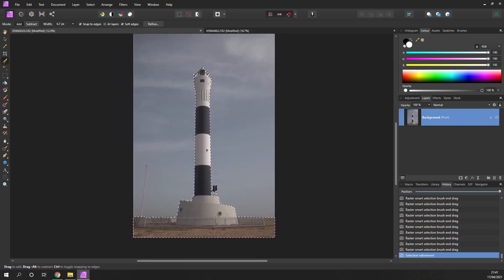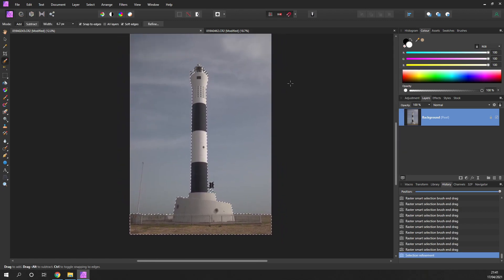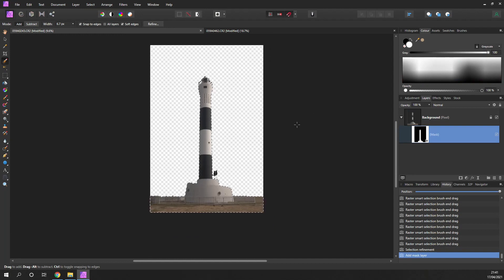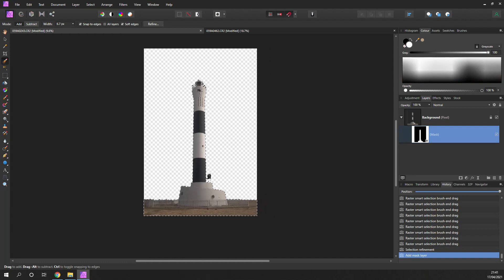So we now have our selection, and all we need to do is hit the Mask button here — Add Mask Layer — and it's disappeared, gone to transparent. Now what we can do is just get rid of the marching ants by deselecting.